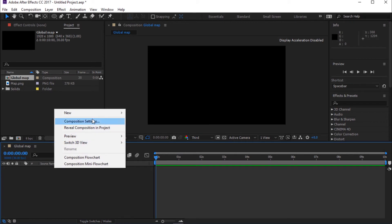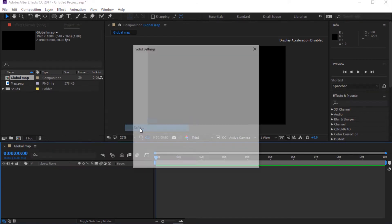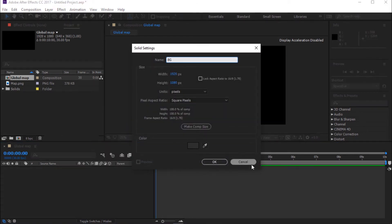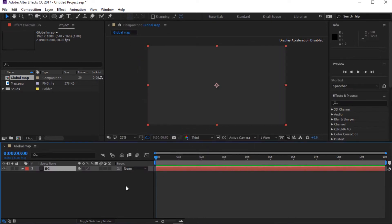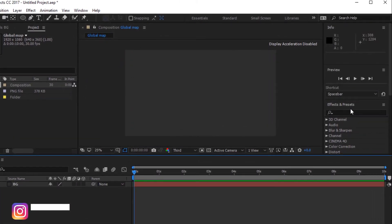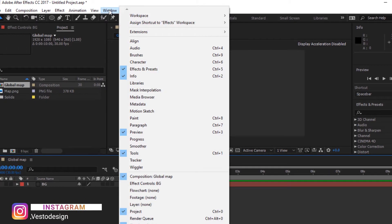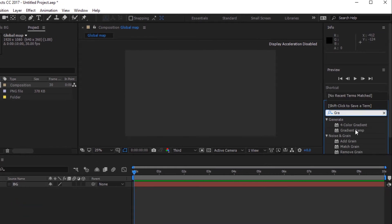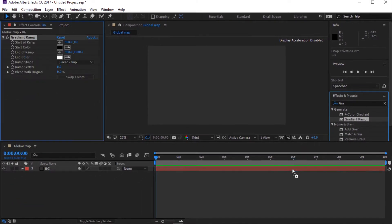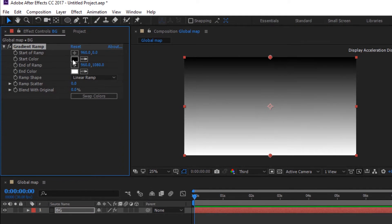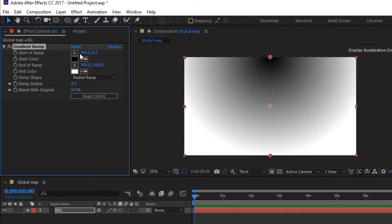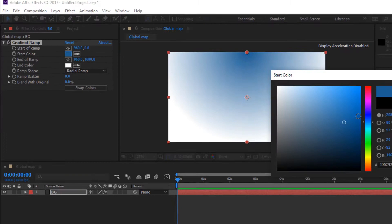Create a new solid layer — I'm calling it Background. Go to Effects and Presets. If you can't see Effects and Presets, go to Window and select Effect and Presets. Now search for Gradient Ramp and drag it to the timeline. Change Ramp Shape to Radial Ramp. Also change Start Color and End Color.